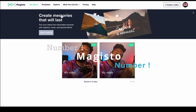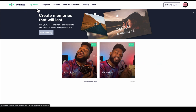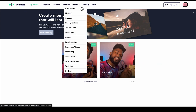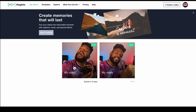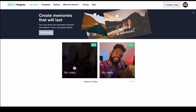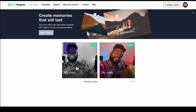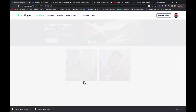And in my number one spot, we've got Magisto. Magisto is a dope video content creation tool that allows you to make videos easily and quickly. I was able to make this YouTube promo for my channel — I'll play and show you how I did it.